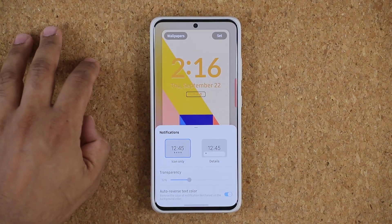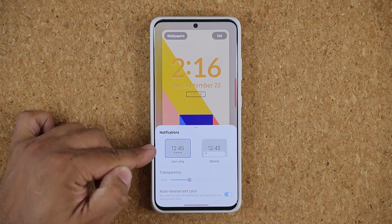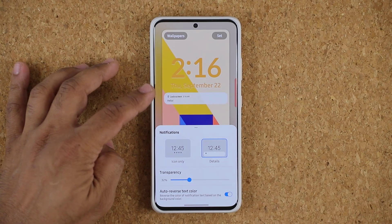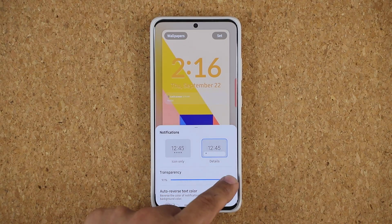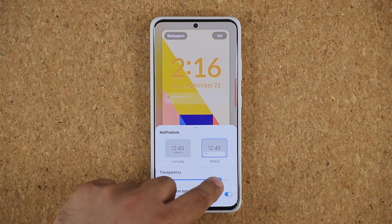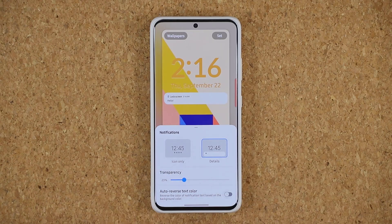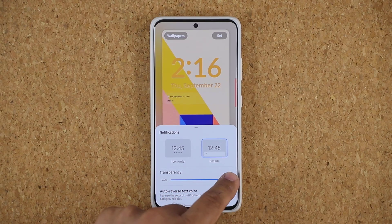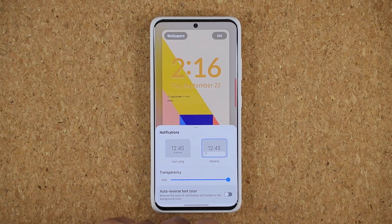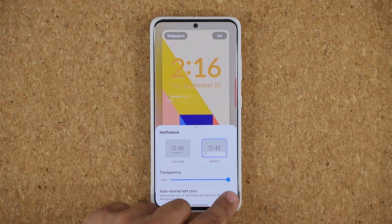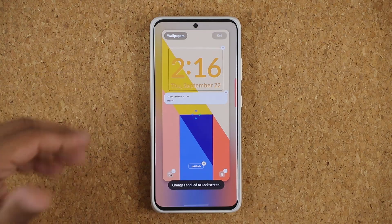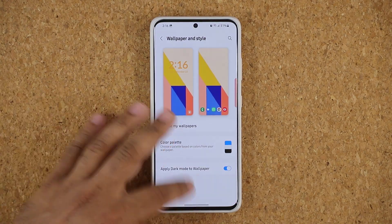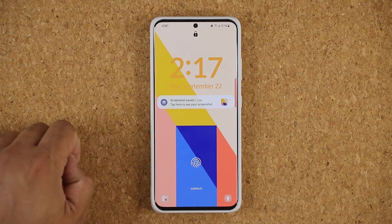If I click on this one, I can do icons only for notifications or I can do the details for each notification. Choosing this option lets me change the transparency so it kind of disappears into the background or becomes more pronounced. Outer reverse text is also an option — that changes the text color against the background. Then you can tap 'Set' and that sets your brand new lock screen.